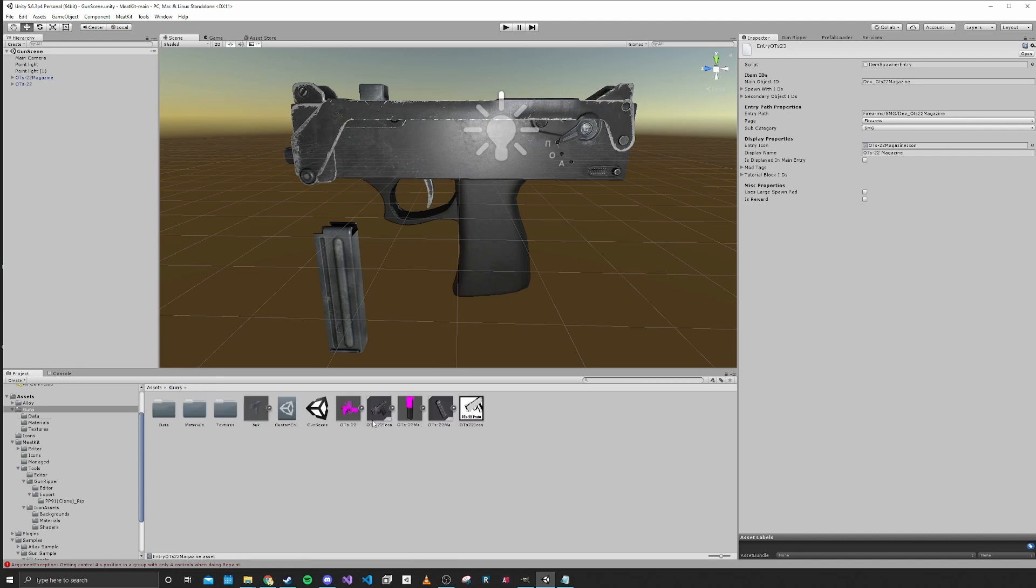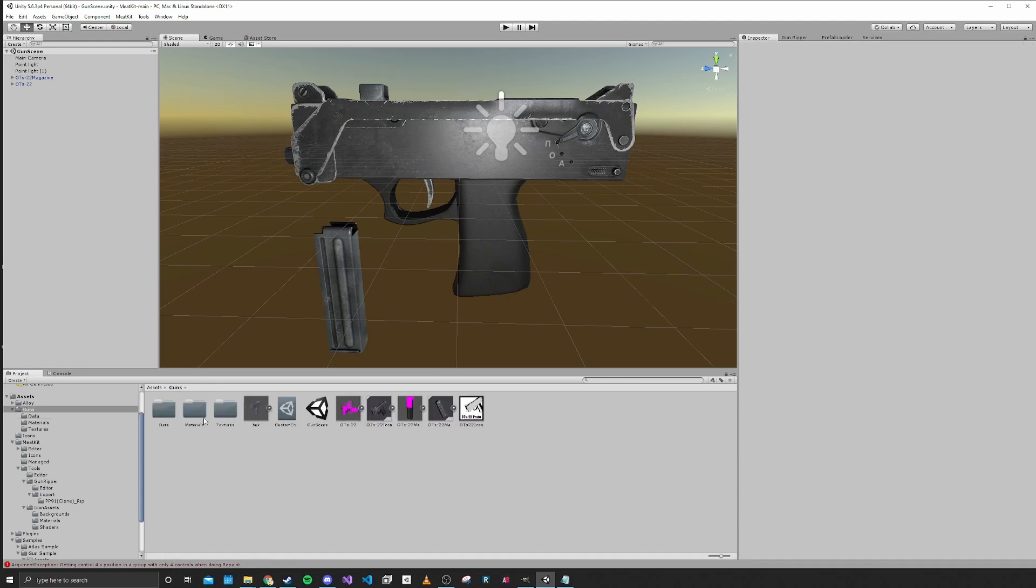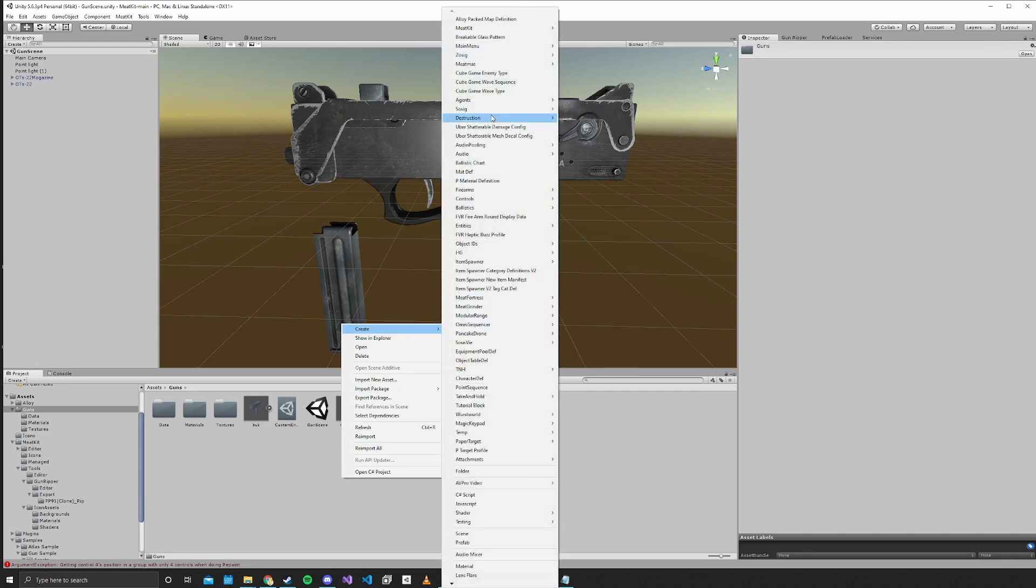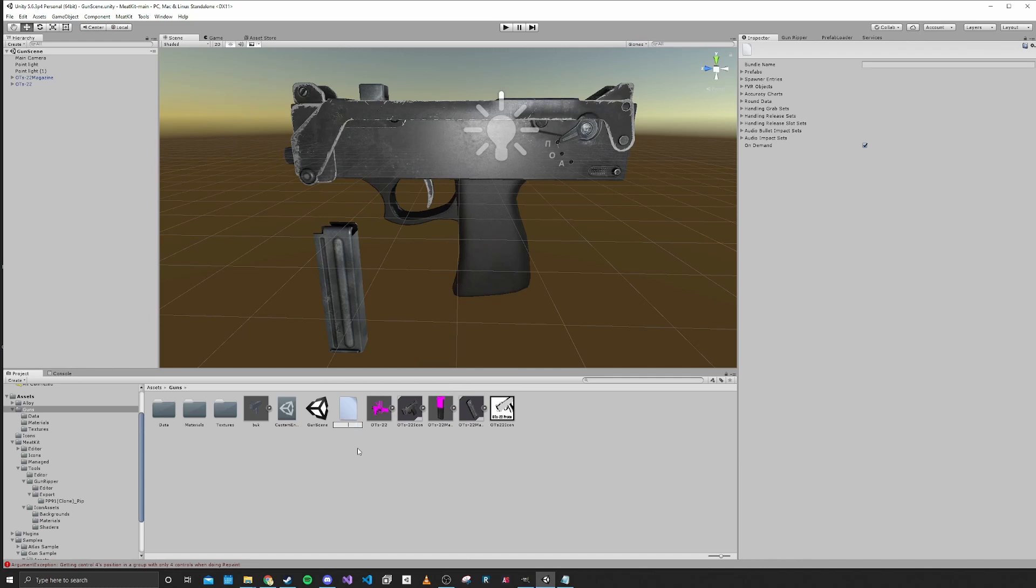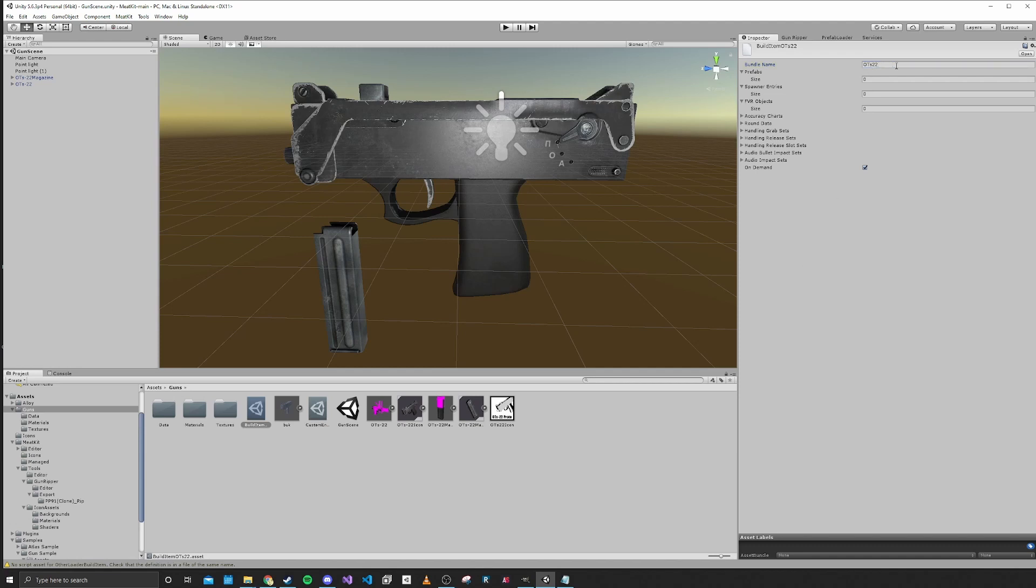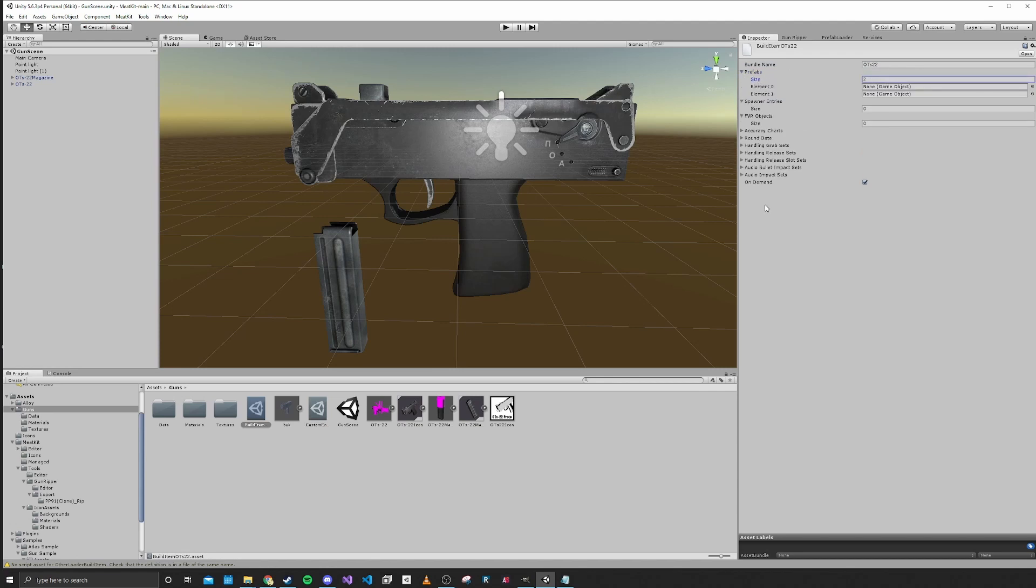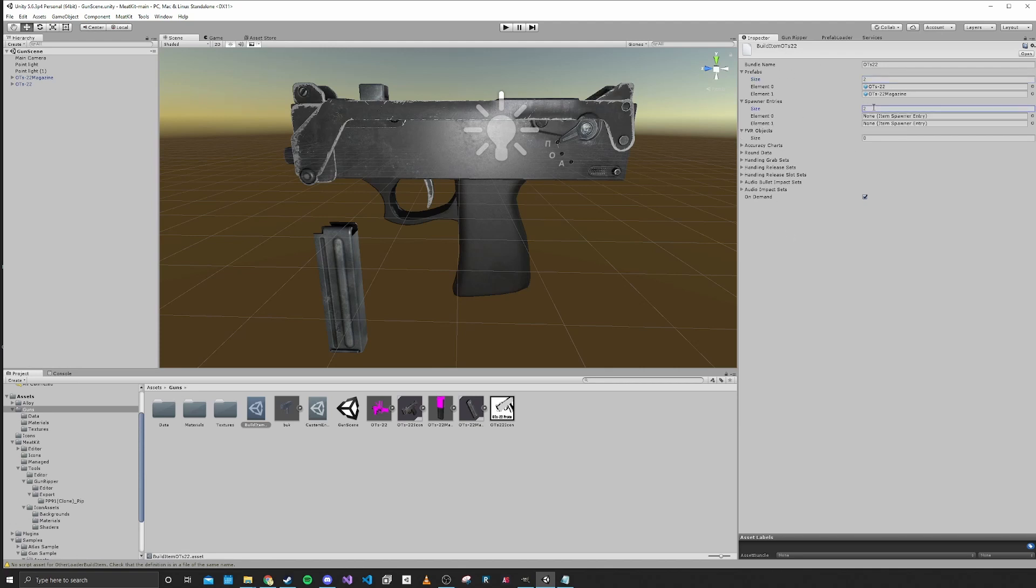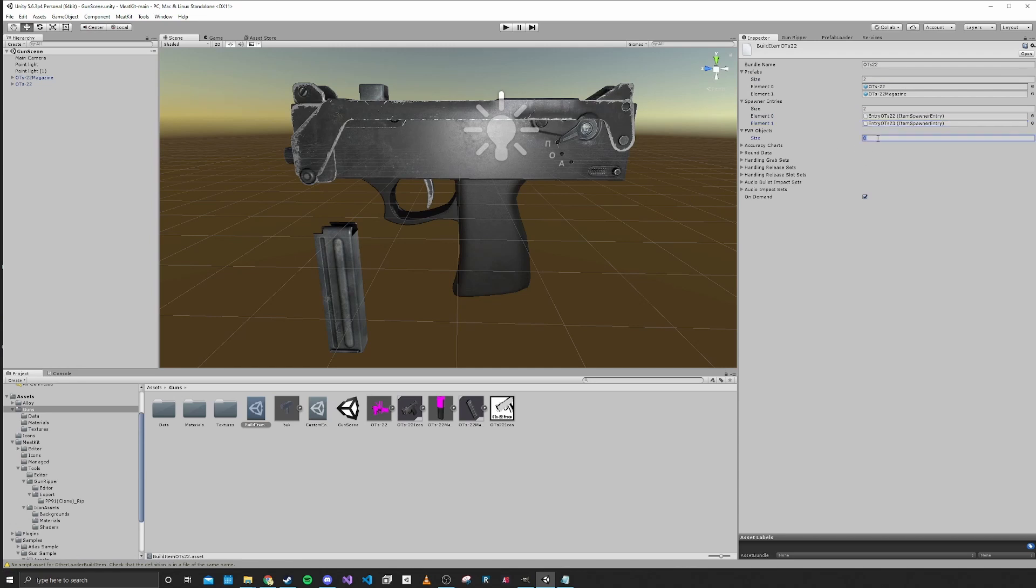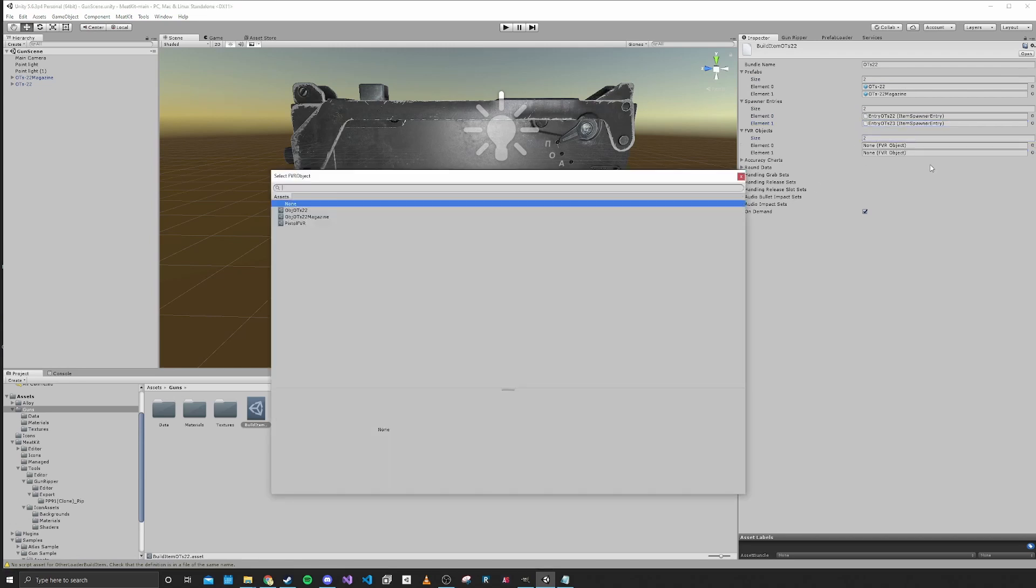Now I'm going to start creating our build profile for making our mod into a gun. We'll go up into MeatKit, Build Items, and then Other Loader Build Item. We'll call this Build Item OTS22. You'll see that we have some fields that we can fill out. The first one is the name of the asset bundle that's going to be created when we export. I'm just going to name that OTS22. For the prefabs, we have two that are going to go inside this asset bundle: our firearm and the magazine. You want to include any of the prefabs that you've created that you want included in this build item. We have two spawner entries: the entry OTS22 for the gun and the magazine. And then we have two FVR objects.